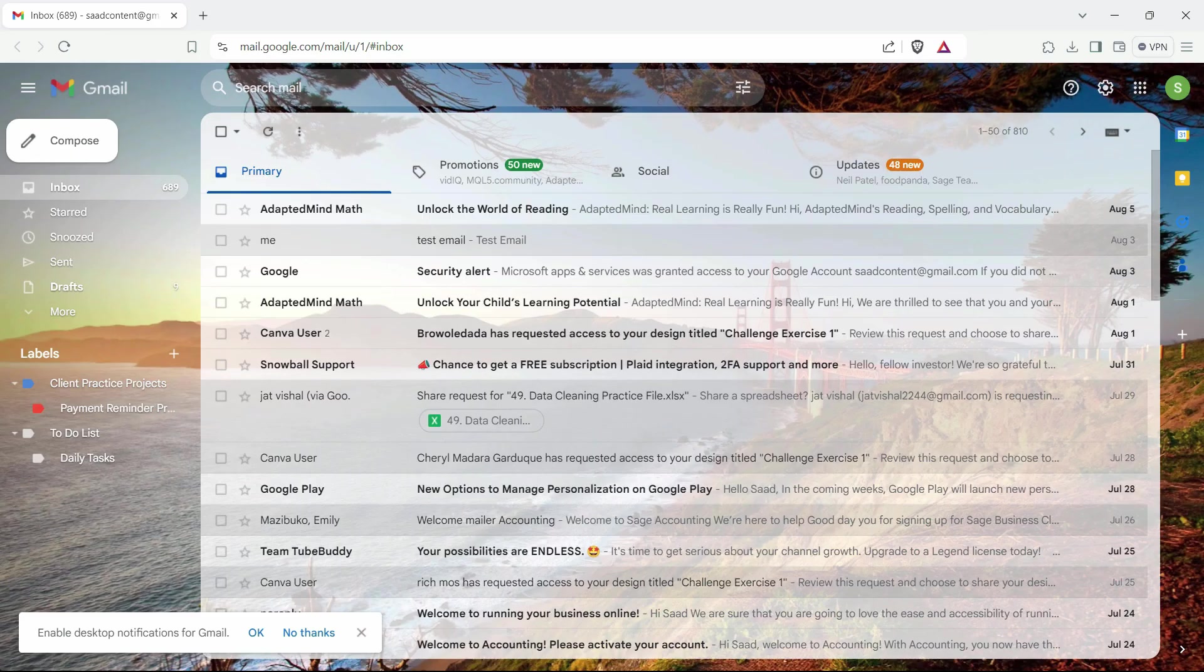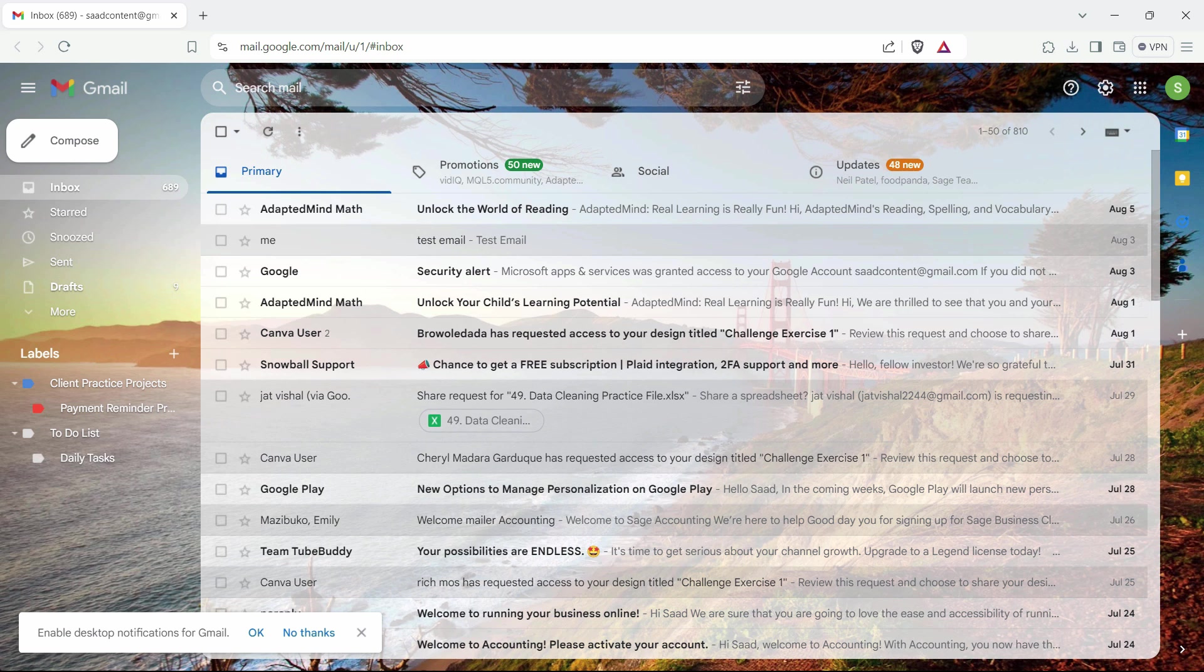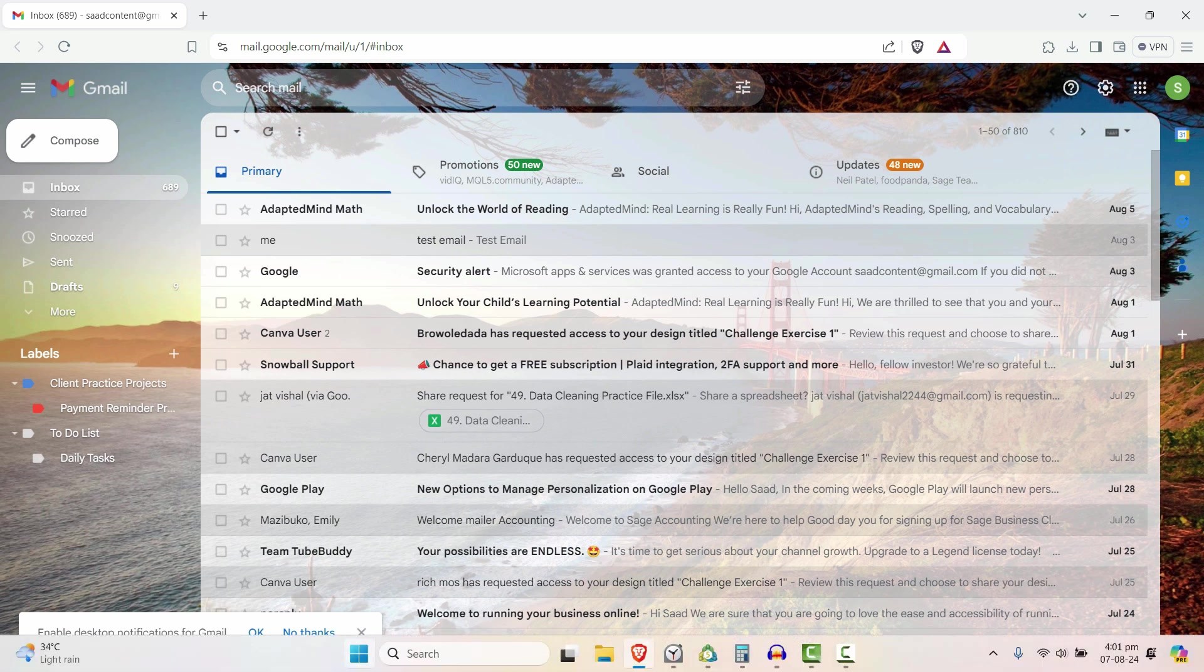Hey everyone, welcome back to our channel. In this video, we're going to see how you can change the time zone on your Gmail. Let's get started. First of all, I'll go to the Start menu.